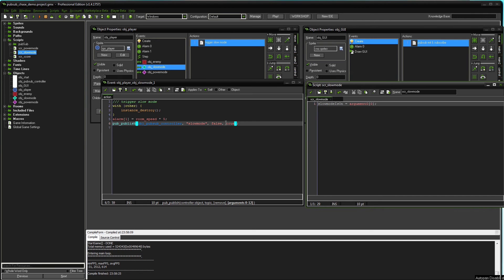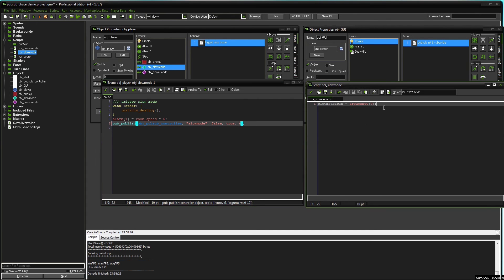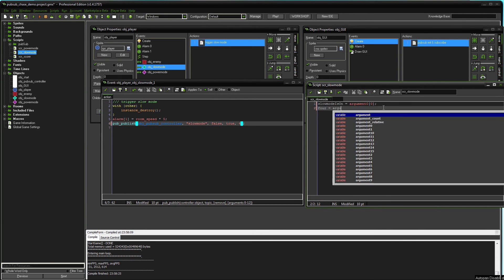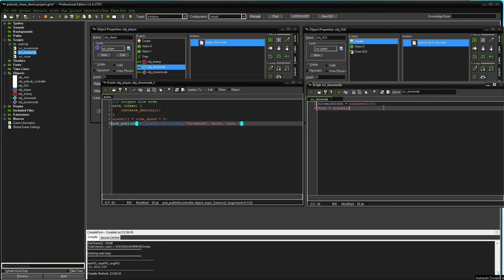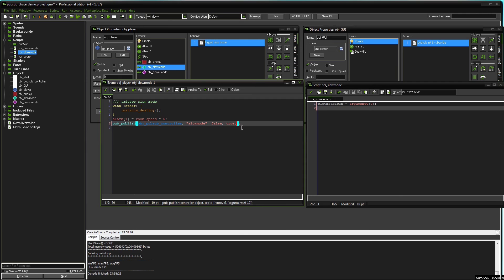Now, since we're just passing one argument, which is true, that needs to be referred to as argument 0 brackets 0. If we would pass two arguments, we would write that as argument 0 brackets 1. But we won't need it here, so I'm just going to delete it.